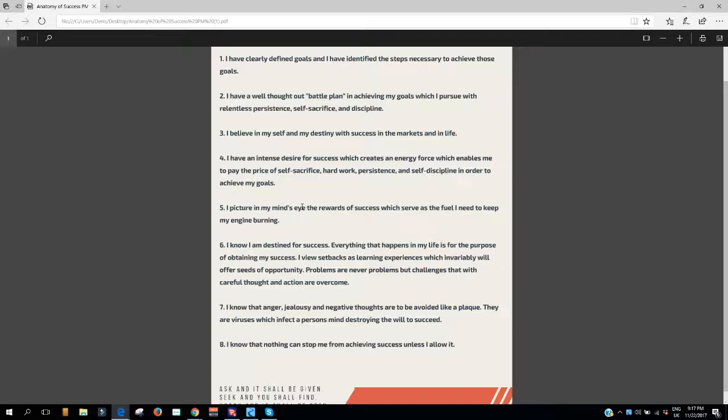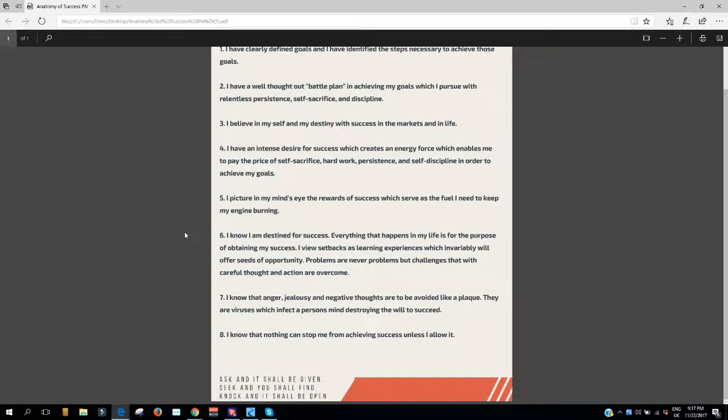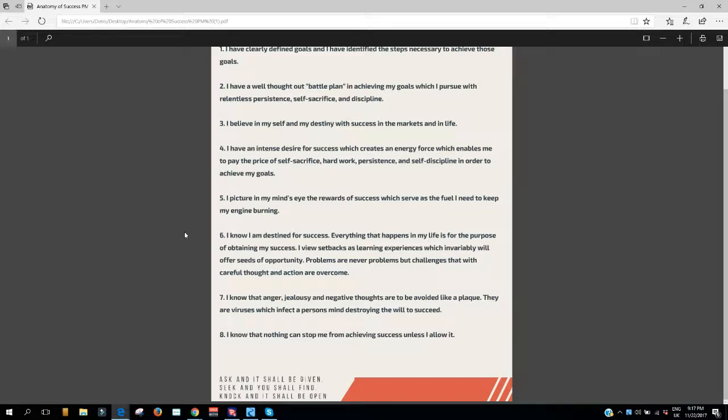5. I picture in my mind's eye the rewards of success which serve as the fuel I need to keep my engine burning. 6. I know that I am destined for success. Everything that happens in my life is for the purpose of obtaining my success. I view setbacks as learning experiences which inevitably will offer seeds of opportunity. Problems are never problems, but challenges that with careful thought and action are overcome.